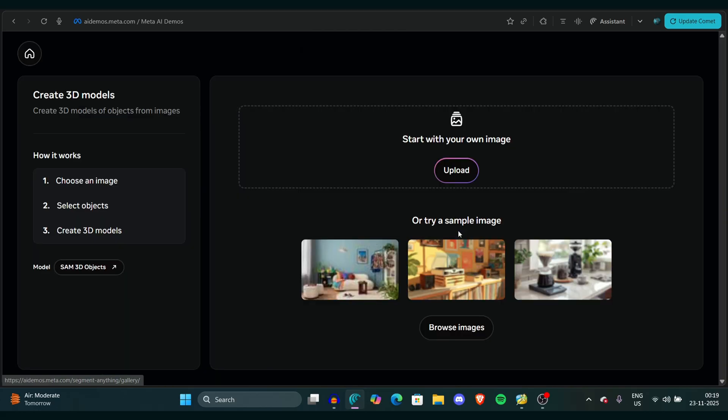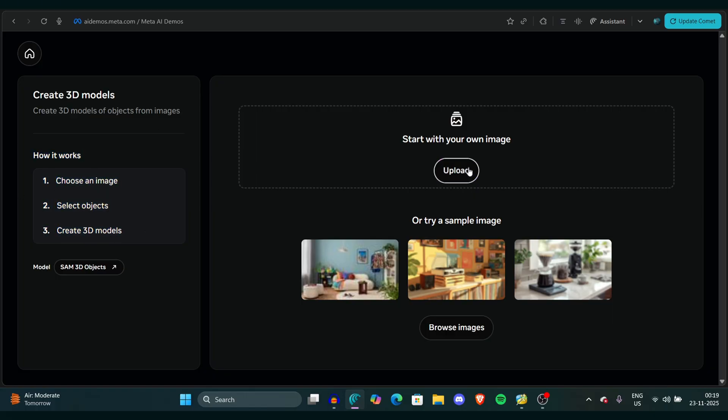Enter the 3D video model. Here you can see a very simple step-by-step process. You have to first upload your image, then select the object, and then you can create your 3D model. Sounds fun, right?